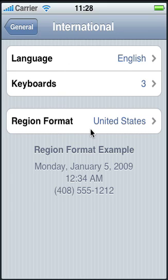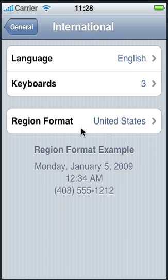There are two menu options that are applicable. One is Language, one is Regional Format. The language specifies the language that your application will be in, and the region specifies how the date and time will be formatted.